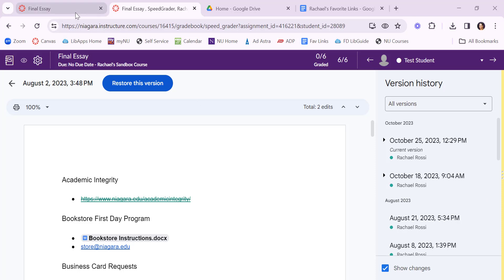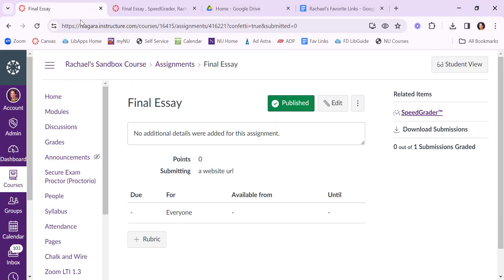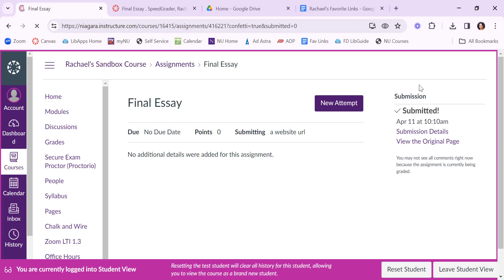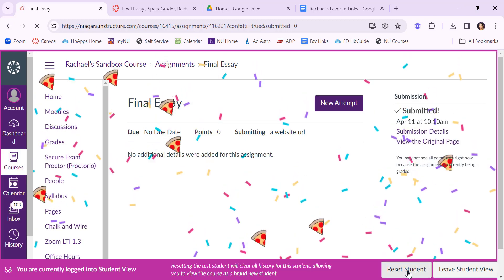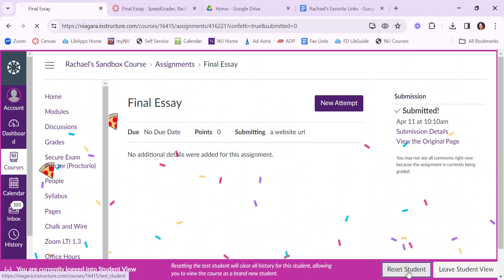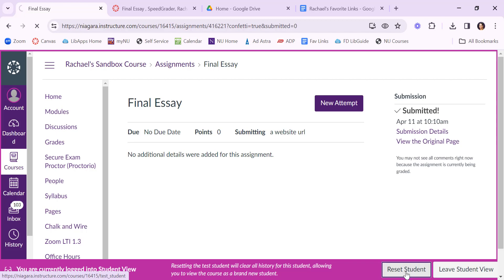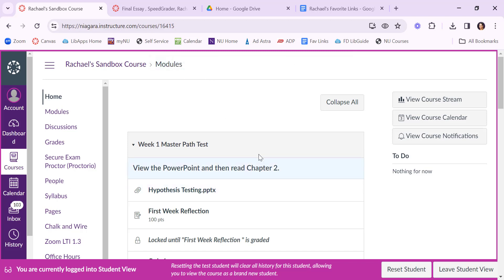I'm first going to reset this student view here just so that I can wipe out the submission and submit it again. So I'm going to reset my student submission. All faculty have the ability to do this too if you ever just are curious about submitting your assignments as a student. So I can see that the test student has been successfully reset so now I can do that assignment again and now I'll put in a Word document.